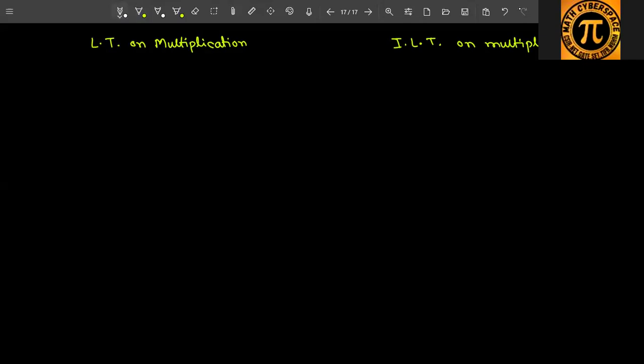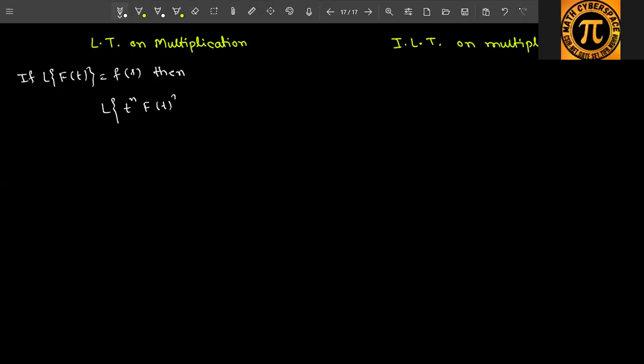So F(s) will be known. If the Laplace transform of f(t) equals F(s), then multiplication here means the variable t will be multiplied — maybe single time, maybe two times, maybe three times, maybe n times. So Laplace of t to the power n into f(t)...